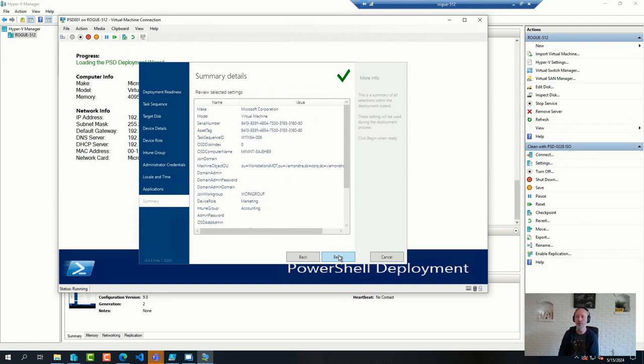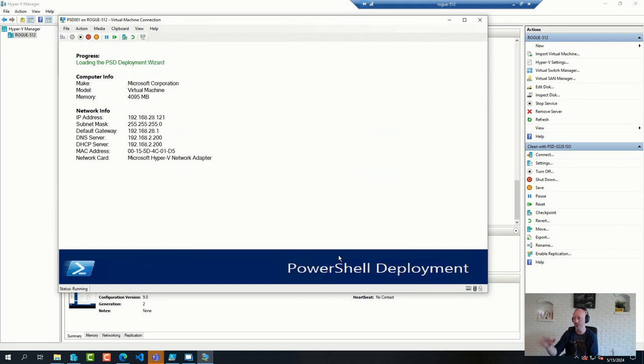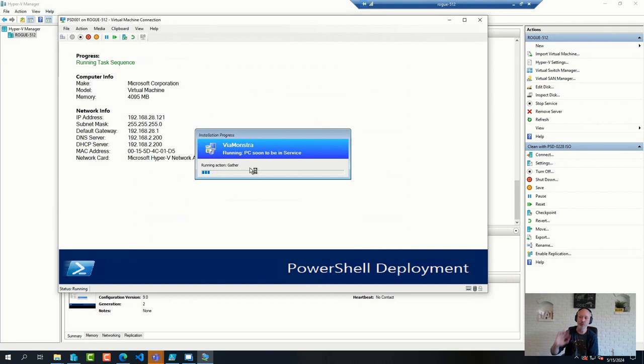And then from there on, it's just a regular task sequence. So start the deployment and it will run a task sequence. So these are some of the changes that will be published shortly into the GitHub repository.